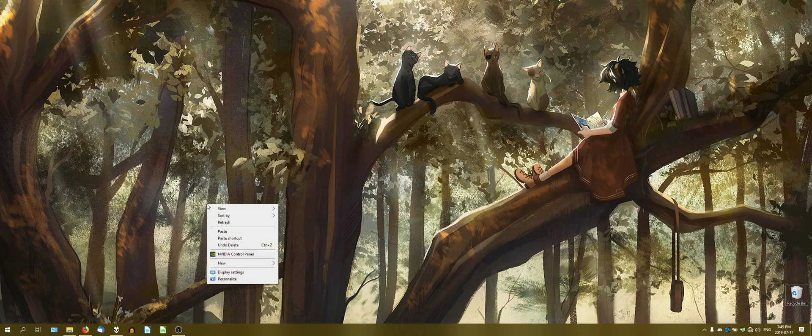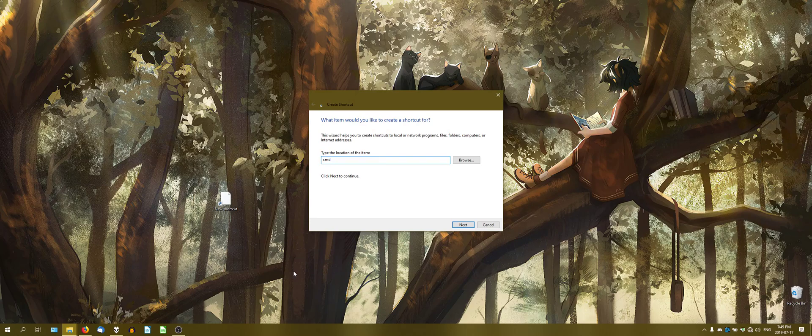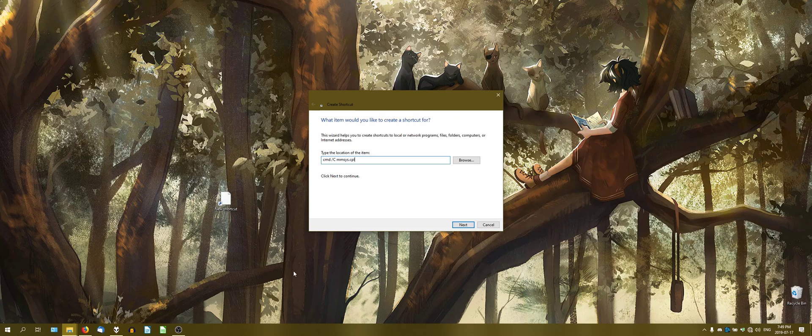You go to right click here, go to new shortcut. You tell it I want to execute this through cmd. I'm going to say forward slash c, which tells it execute the next string as a command. We're going to do mmSys.cpl.